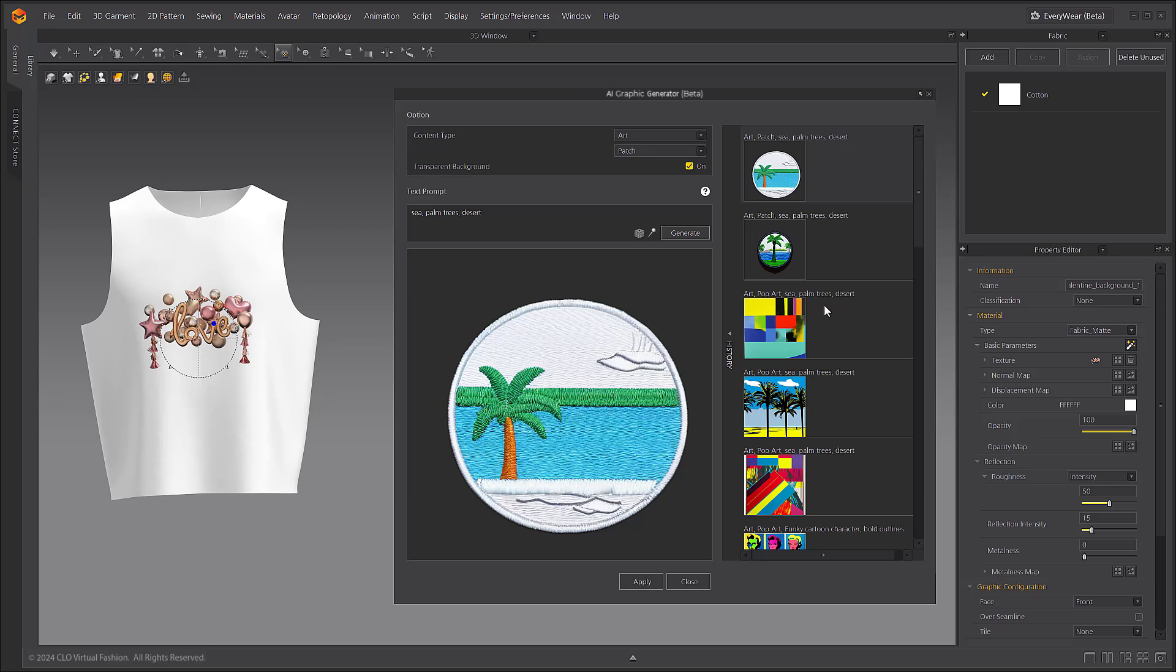Let's take a look at the options available with the AI Graphic Generator tool. Content Type allows you to specify the type of content to generate. Art lets you choose a specific art style of the graphic image to generate. If you don't want to specify an art style, select None.